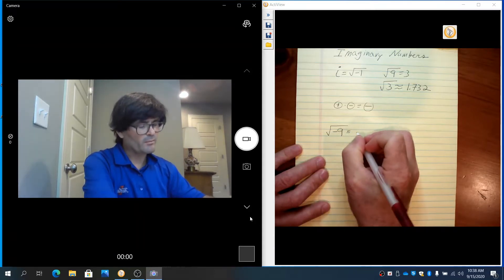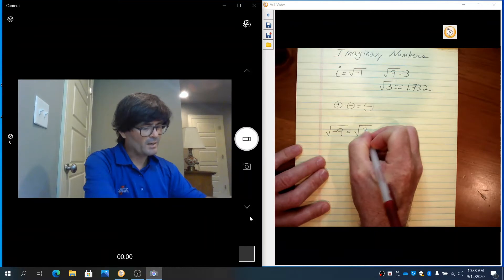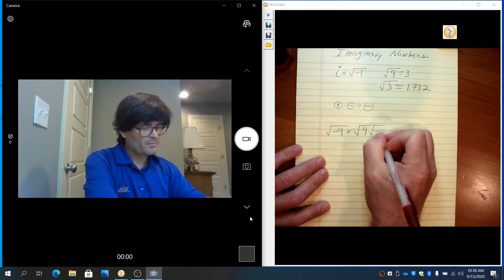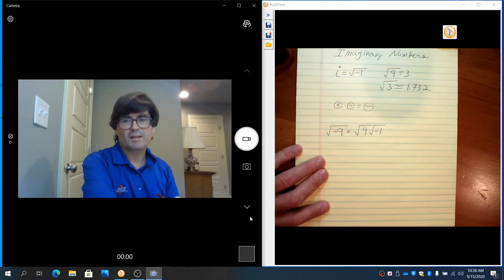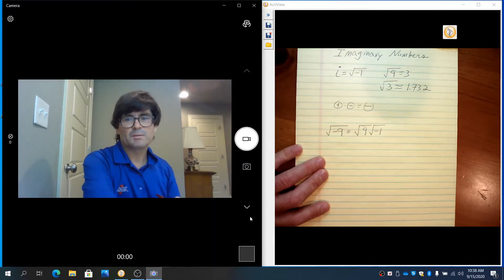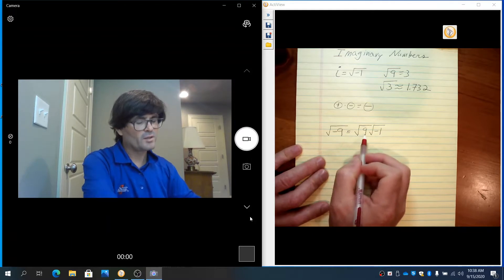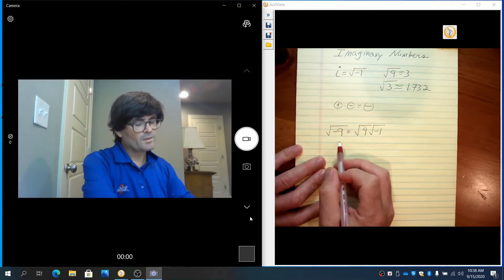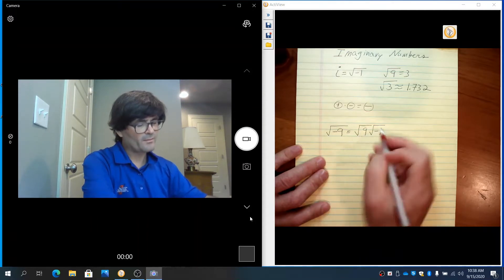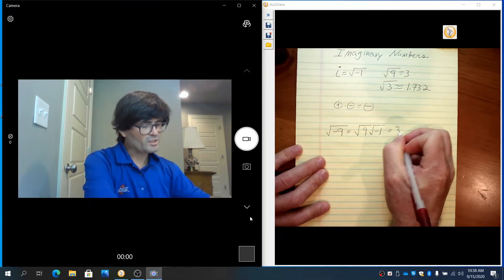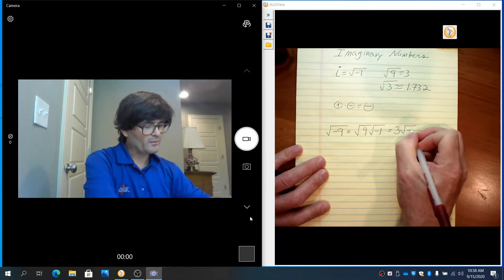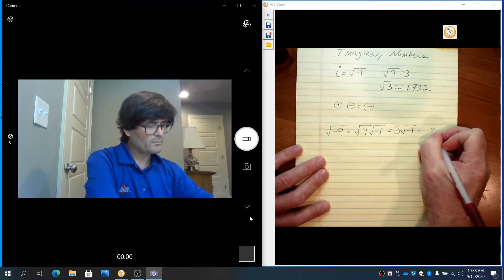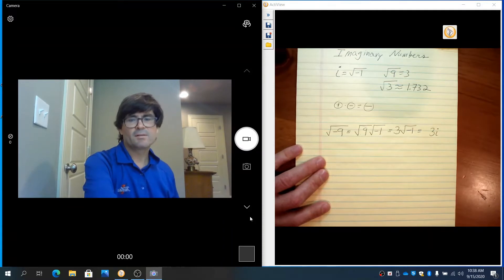I'm going to break this up into the square root of 9 and the square root of negative 1. This is a tool that's always available when we're dealing with square roots — breaking them up into two different square roots that are multiplied together. Once I see that we have the square root of 9, that's just 3 times the square root of negative 1, and that's 3i. So the square root of negative 9 is 3i.